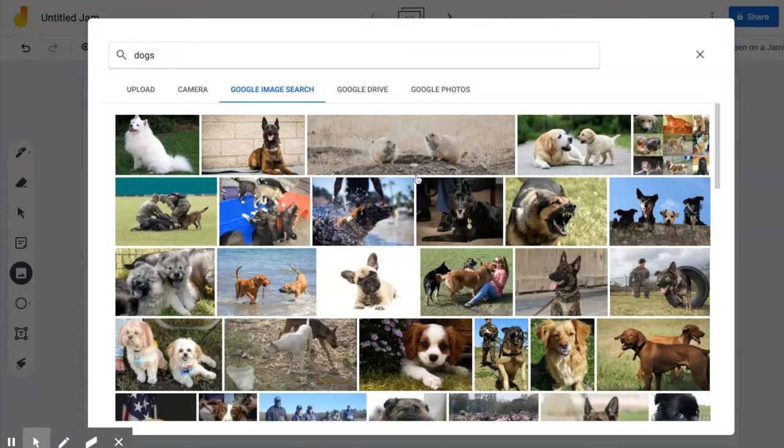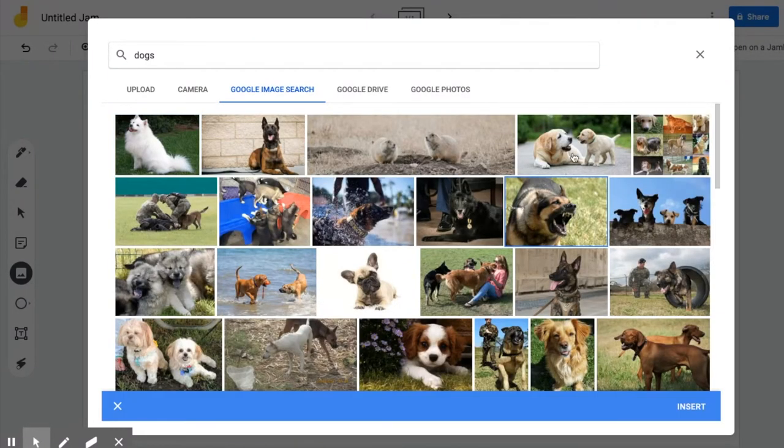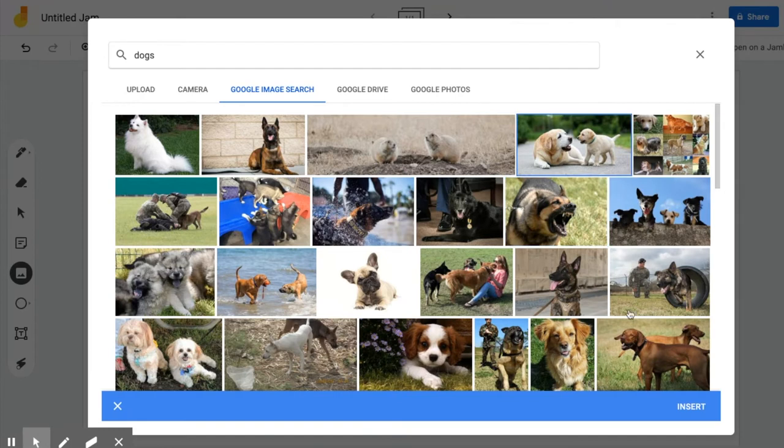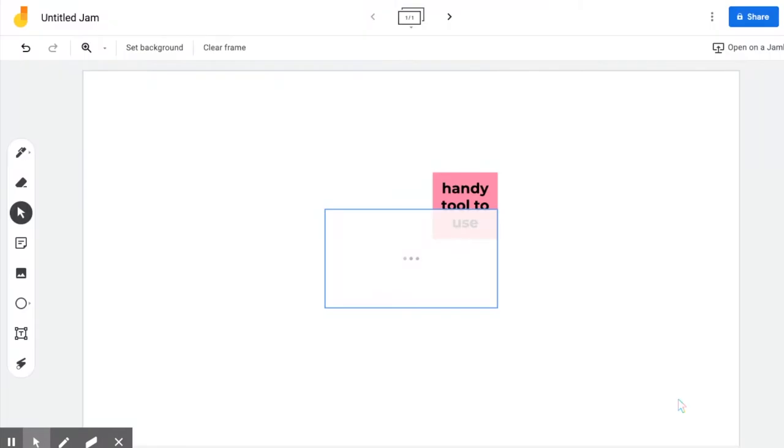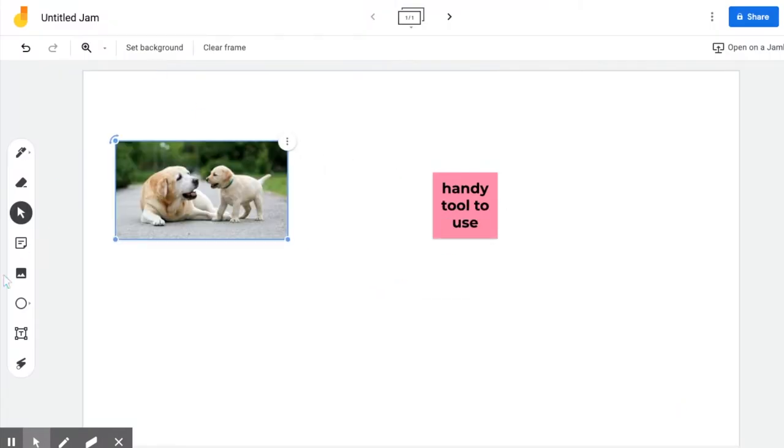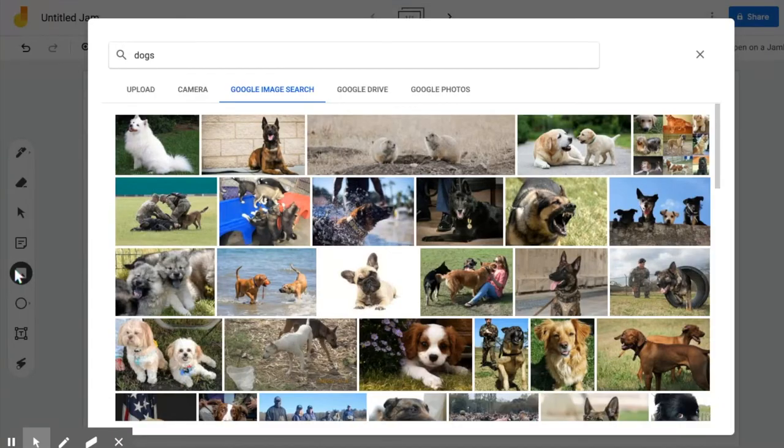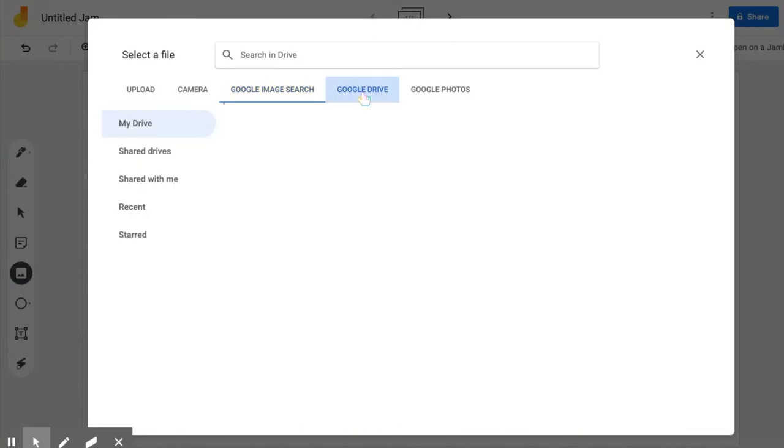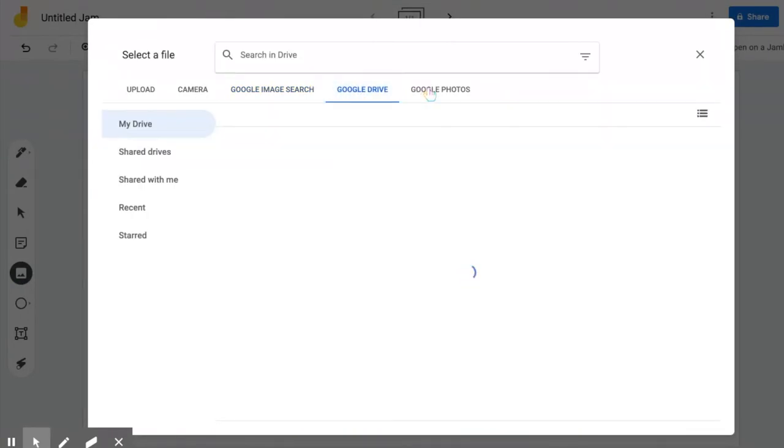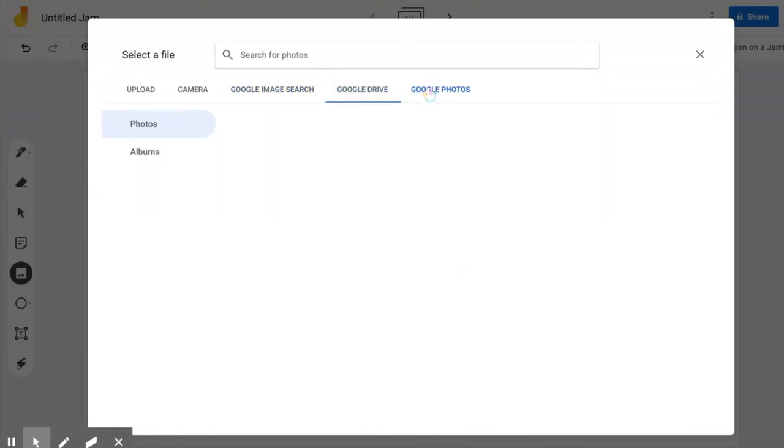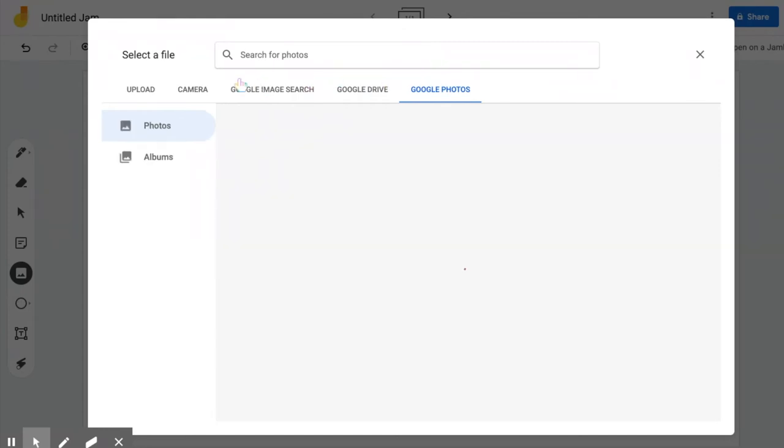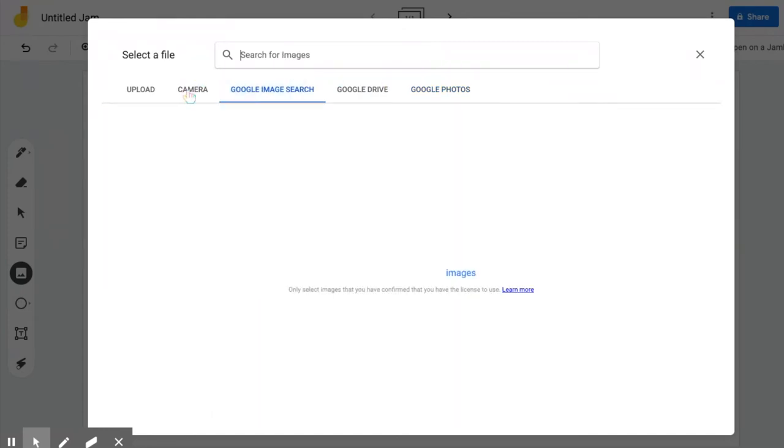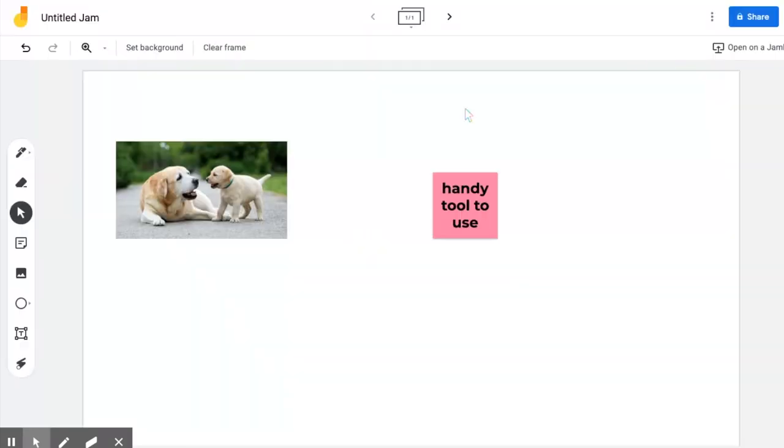If you pick one, you can insert and it'll put the picture right there for you. You also have pictures from Google Drive and Google Photos. Those typically aren't the ones that we use a whole lot, but the Google image search and the camera itself would probably be the ones that you use the most.